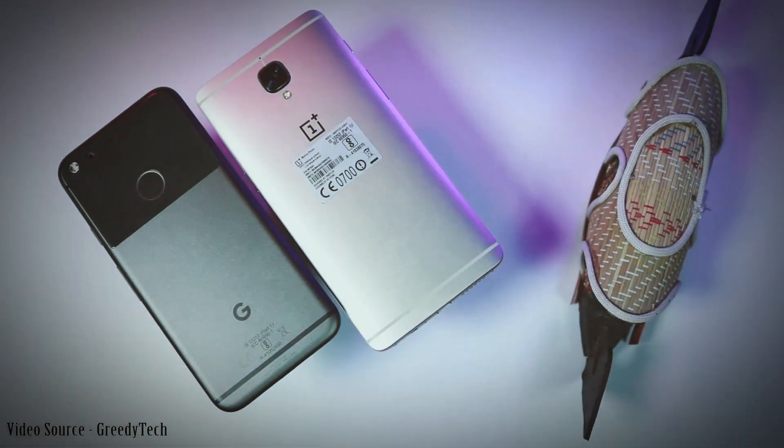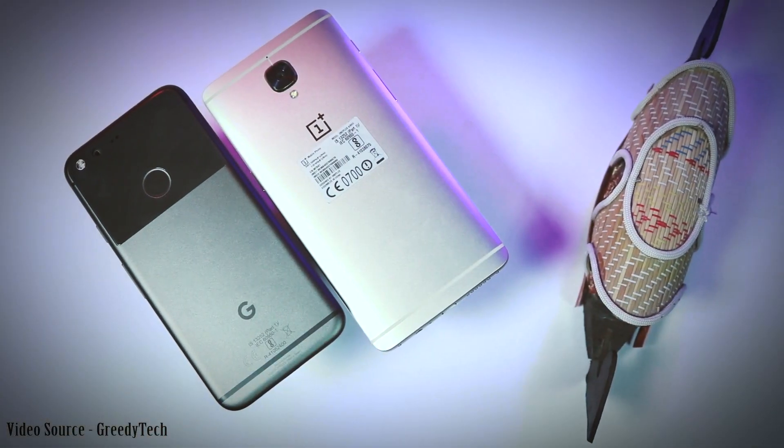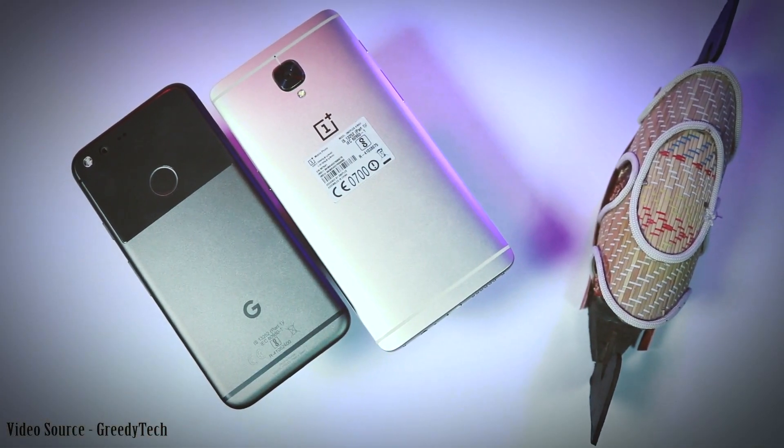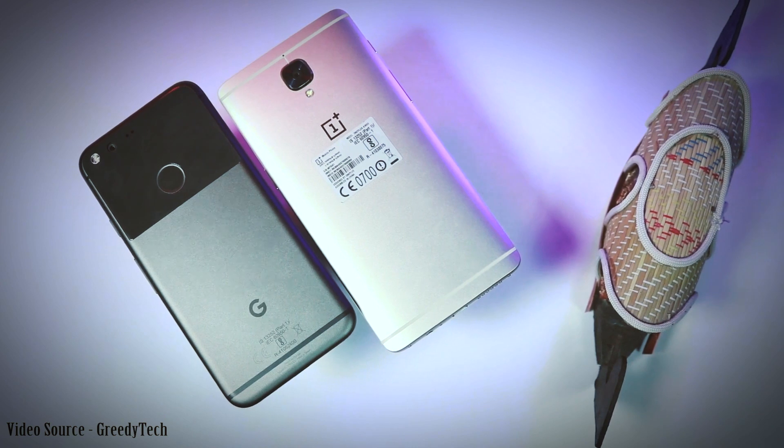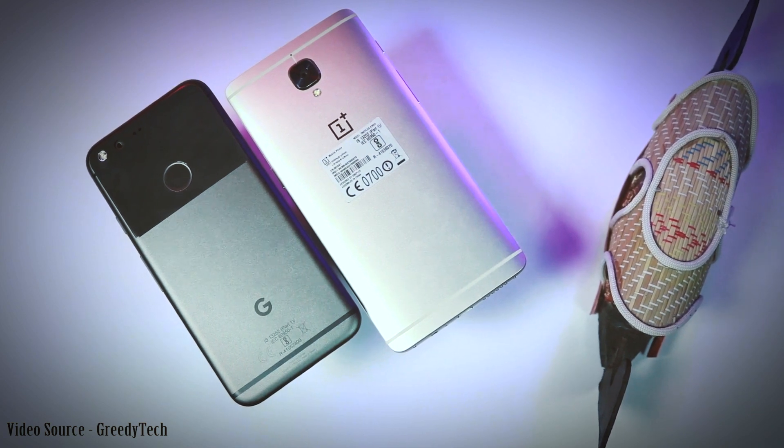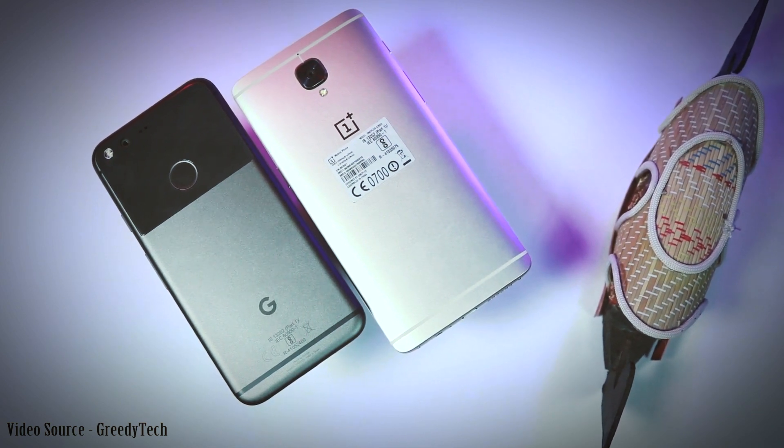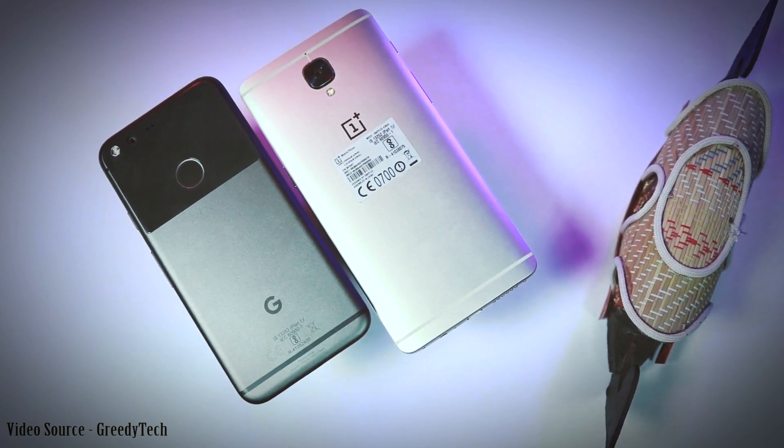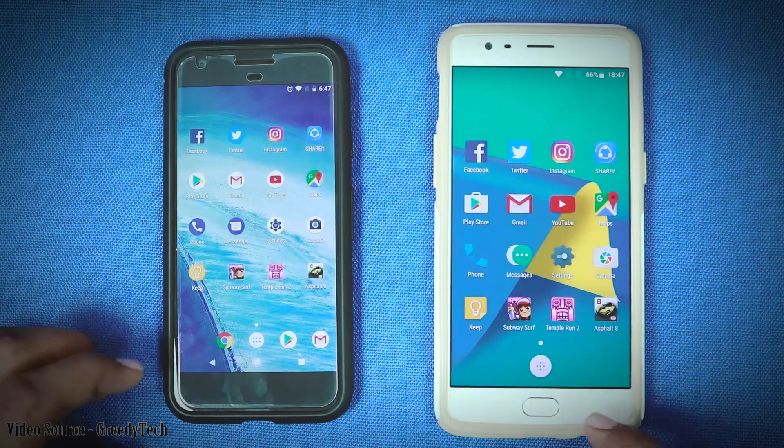But there is a close competitor of Pixel in the market called OnePlus 3T which delivers the same performance as Pixel but at half the price.